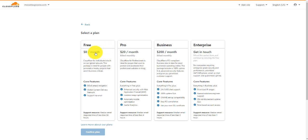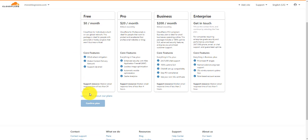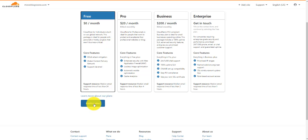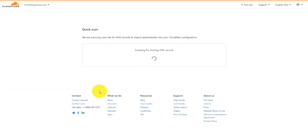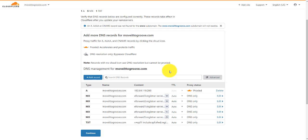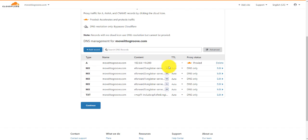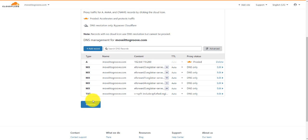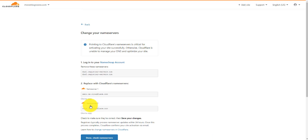Once that's done, what we want to do is select one of these plans. You can use the free one to start with — that's fine. So we're just going to click on free up the top here, then come down and confirm it. That will scan for DNS records and set up a DNS for us. On this screen, everything is set — we don't want to change anything. We just want to come straight to the bottom and click Continue. We will change some of these records, but at a later date.